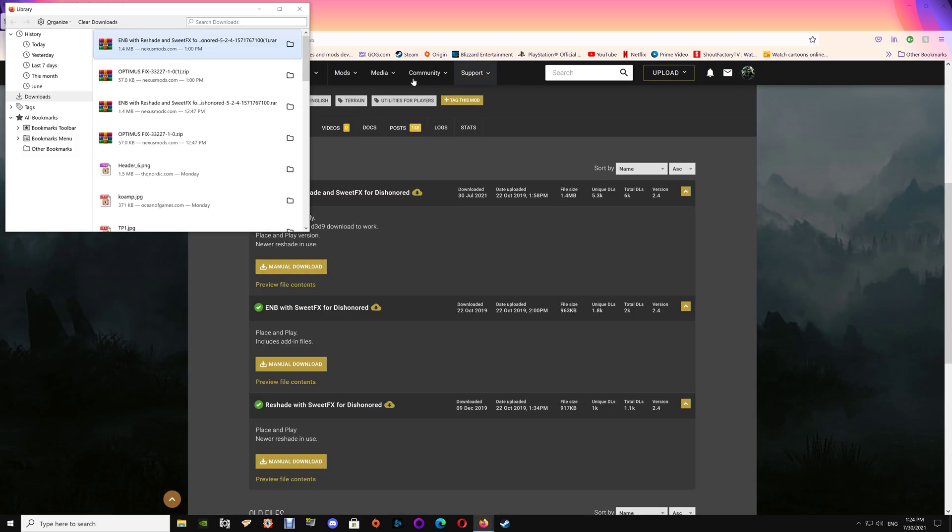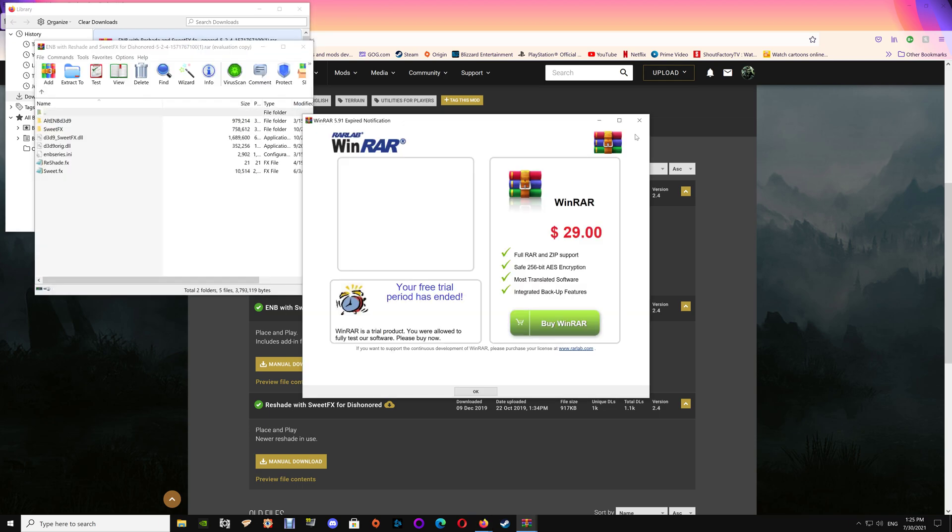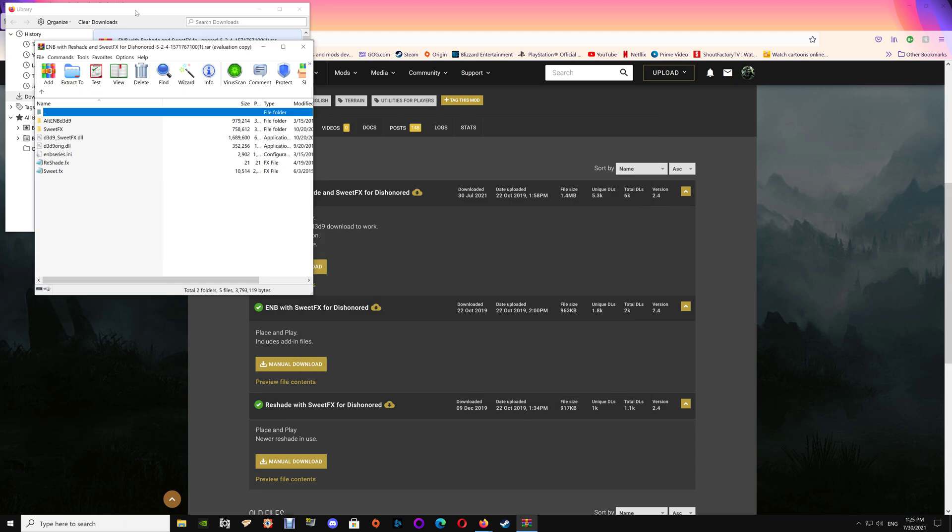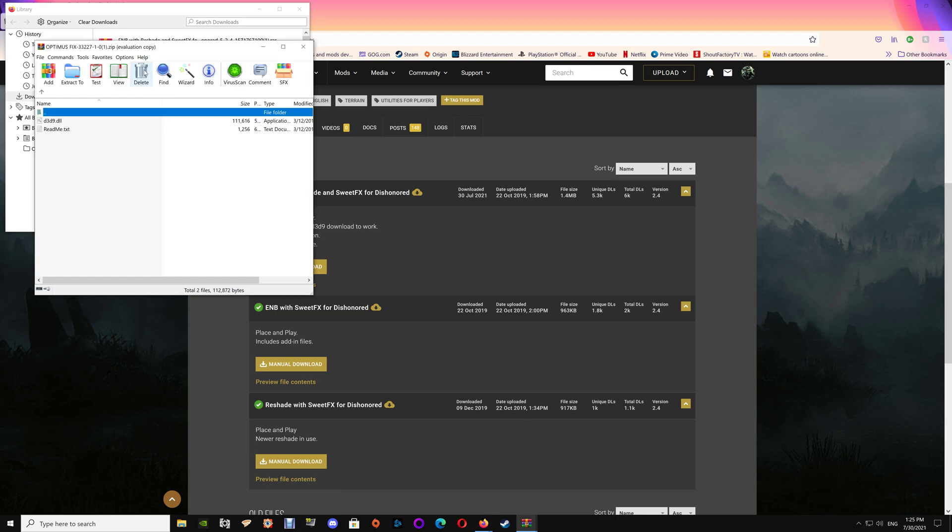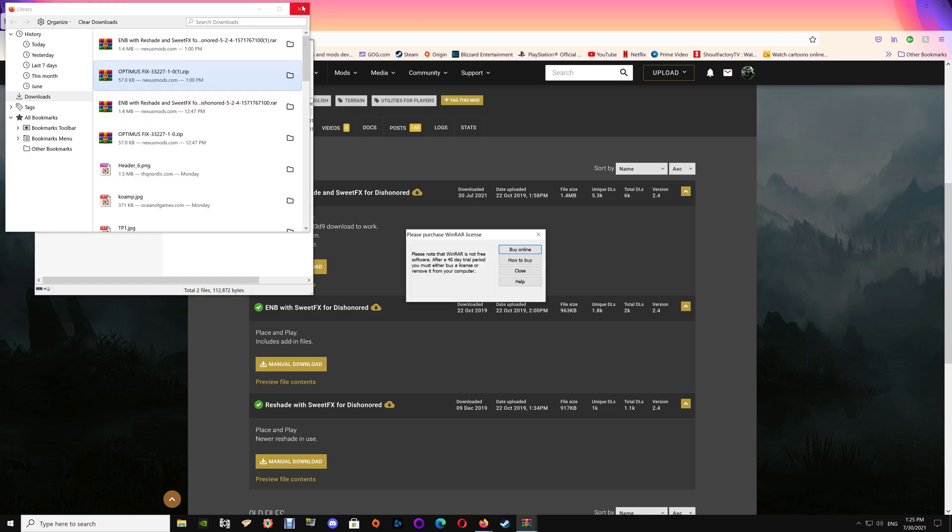Once you've downloaded those, just open up the two files. I'm using WinRAR. If you're unable to uncompress the files, just download WinRAR and it should work for you.